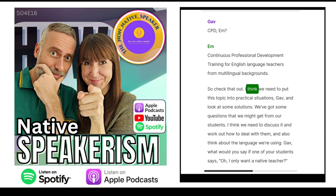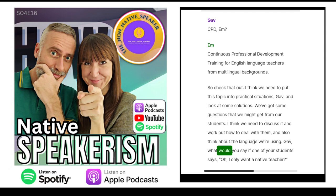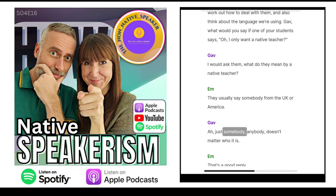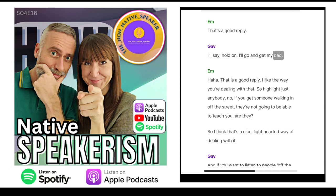I think we need to put this topic into practical situations and look at some solutions. We've got some questions that we might get from our students. Gav, what would you say if one of your students says, 'Oh, I only want a native teacher'? I would ask them what they mean by a native teacher. They usually say somebody from the UK or America. Just anybody? Doesn't matter who it is? That's a good reply — I'll say, 'Hold on, I'll go and get my dad.' So highlight that it could be just anybody. No, if you get someone walking in off the street, they're not going to be able to teach you, are they?